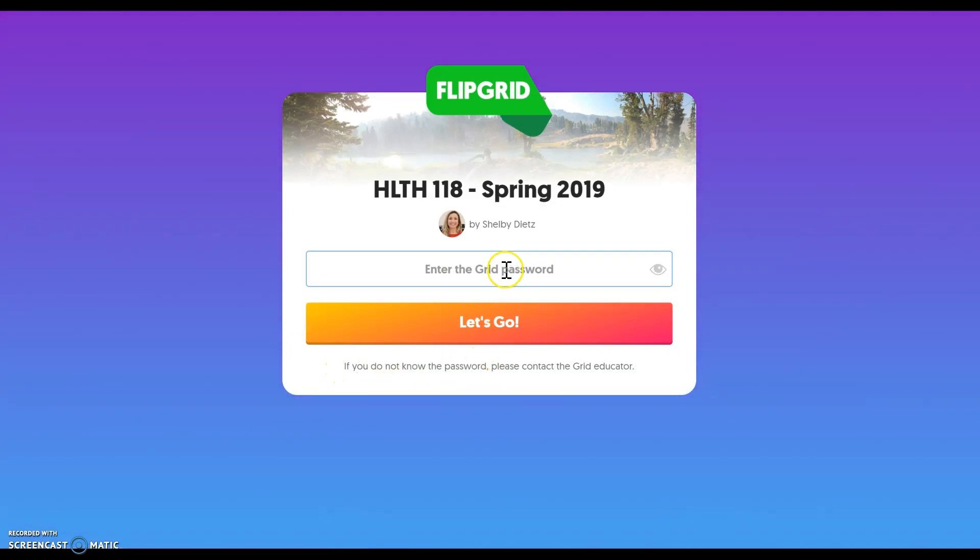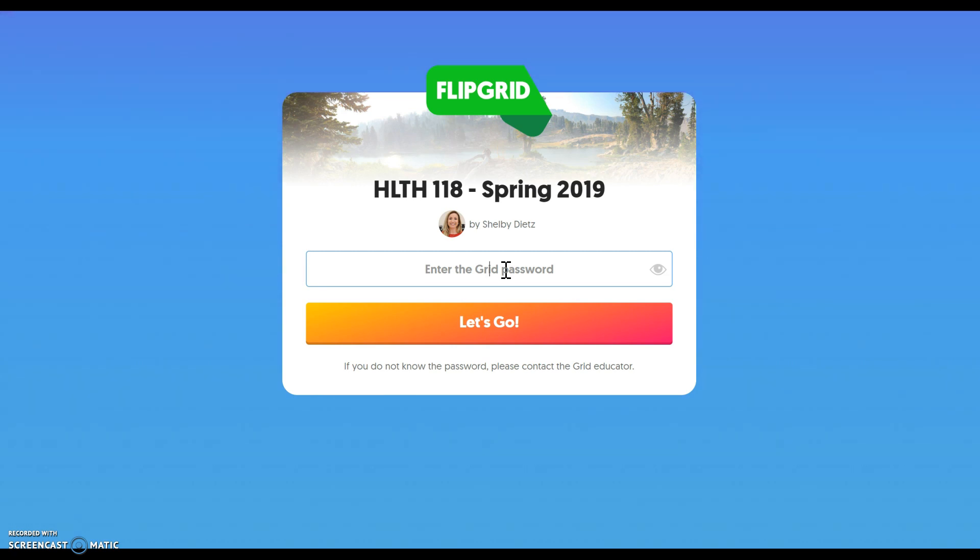Once we get to this page, it's asking for our password. The password is health, H-E-A-L-T-H 118. So we'll type that in.